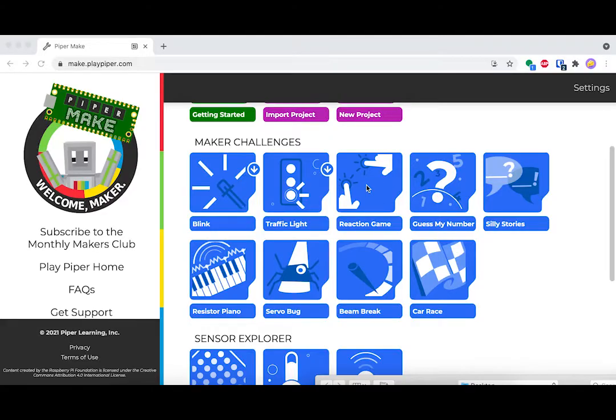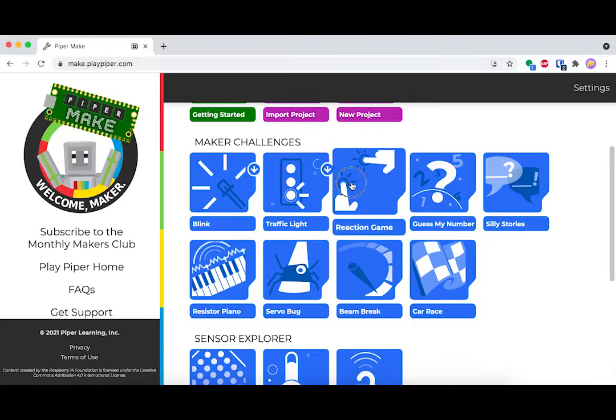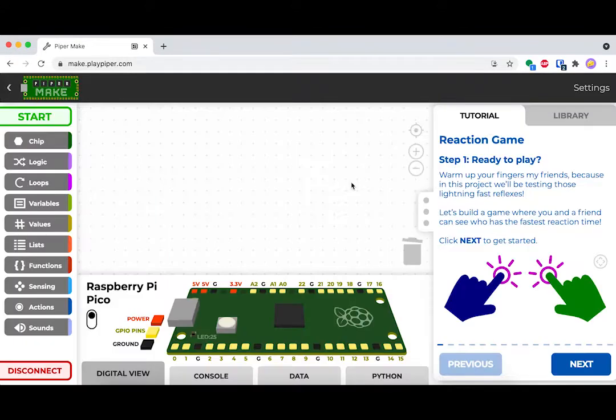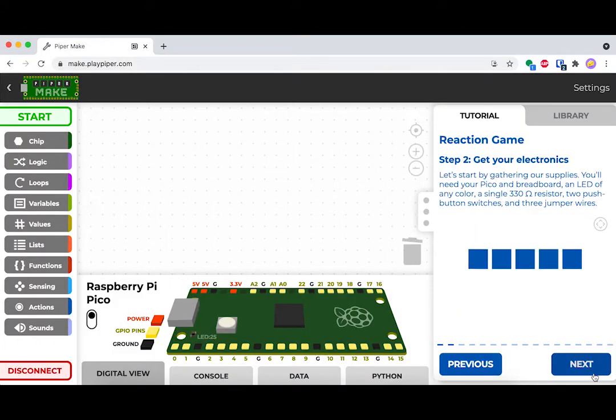Hey there, I'm Sri and welcome to the Educator Resource Series for PiperMake. Today, I'll be guiding you through this tutorial. Let's get started. To start, let's head over to PiperMake and click on the reaction game tutorial.